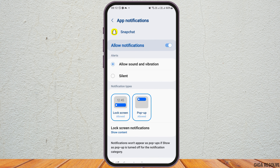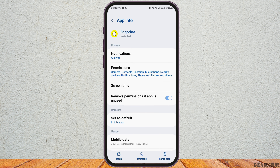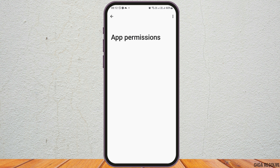After tapping on Notifications, enable Allow Notifications and also enable Allow Sound and Vibration. After that, go back and go to the option of Permissions.